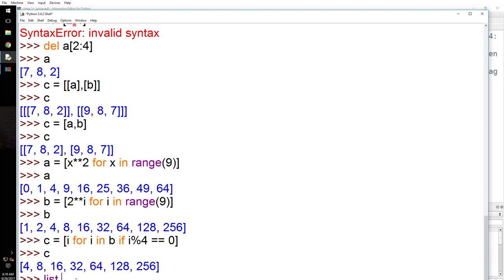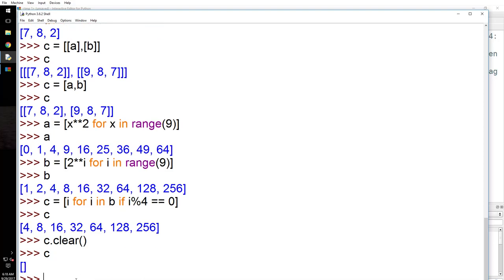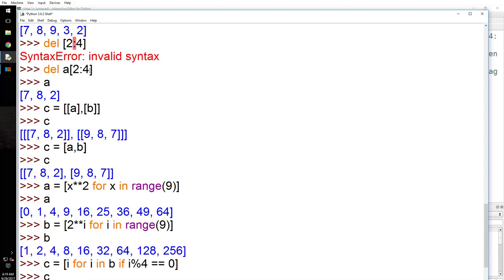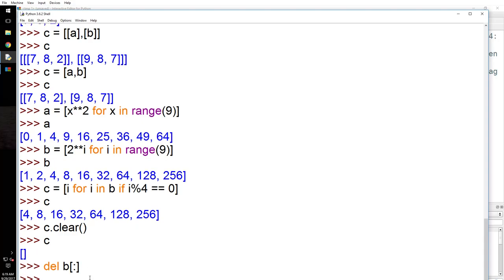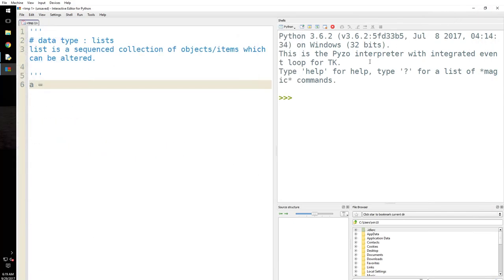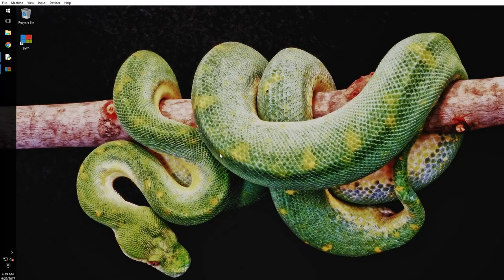To clear a list, use c.clear() — now c is empty. Another way is del: del b[:] with no start or end point deletes all elements. Please try to remember these — they're very important. Thank you for tuning in, have a great one, bye!